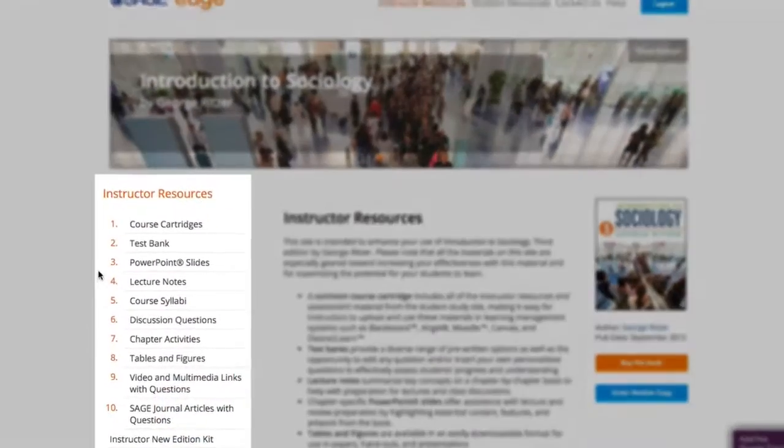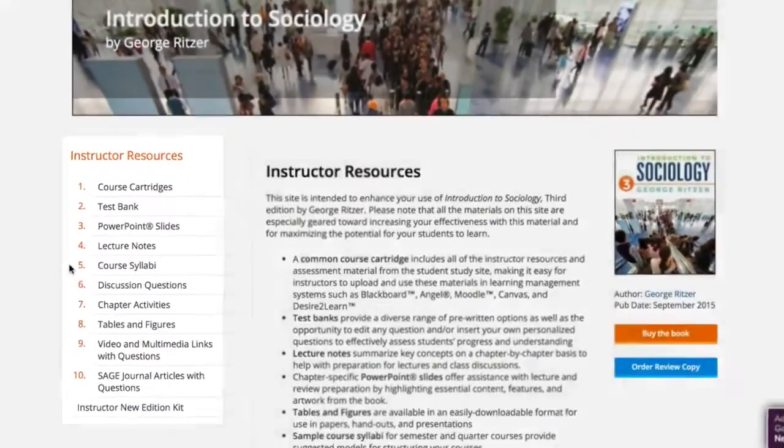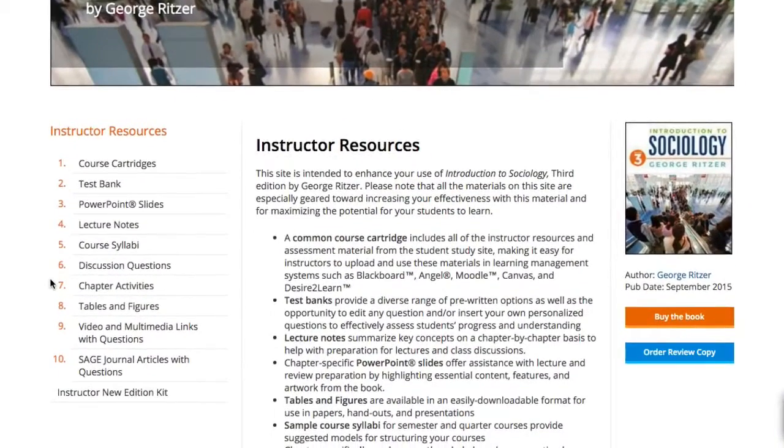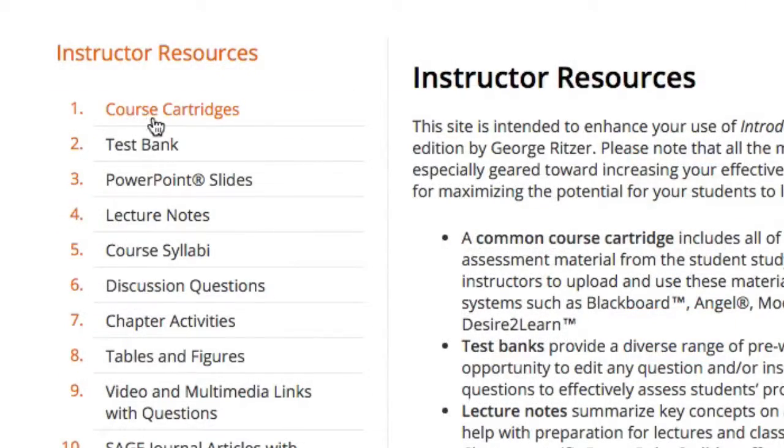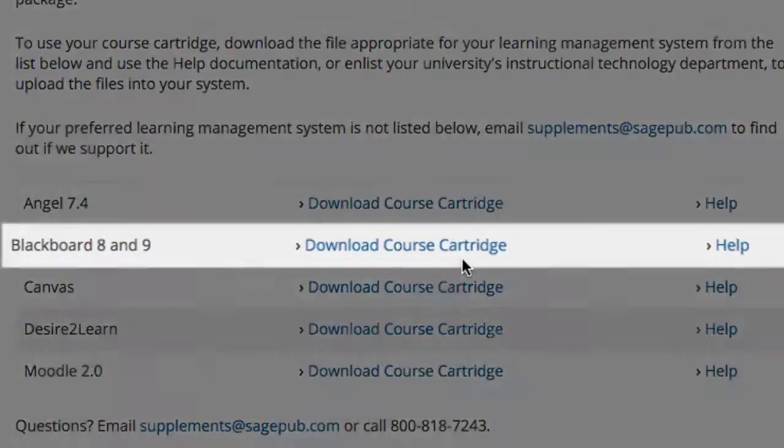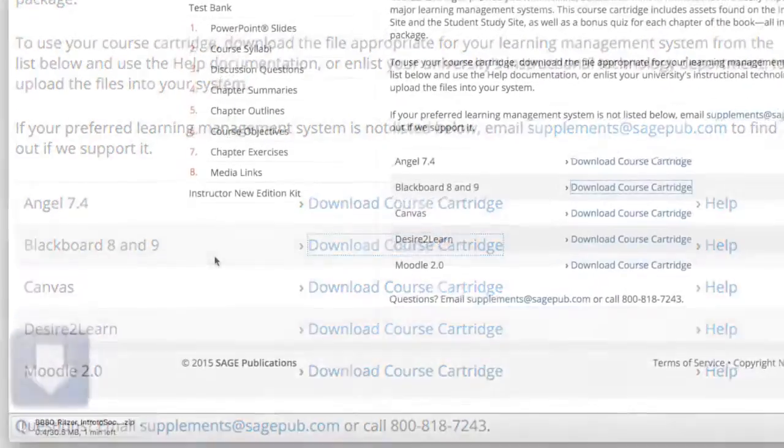On the next screen, you'll see an array of instructor resources you can use in your course. Click on the Course Cartridges link, and then click the Blackboard Download Course Cartridge link.